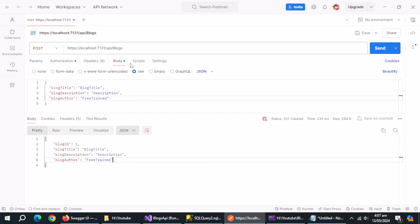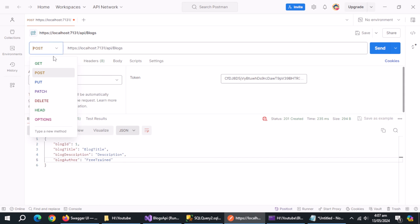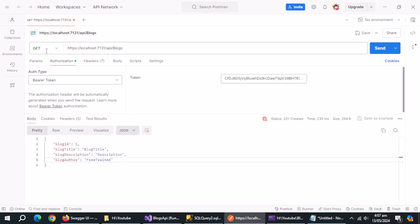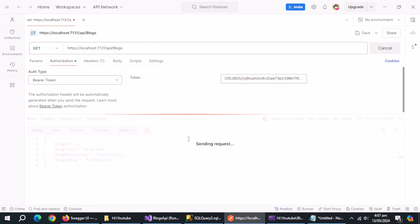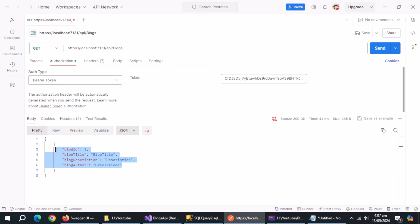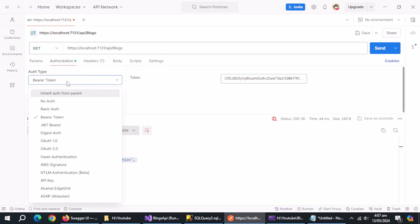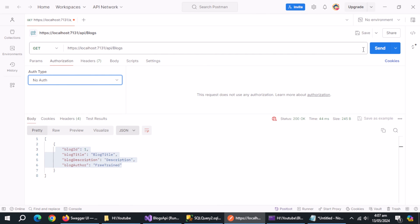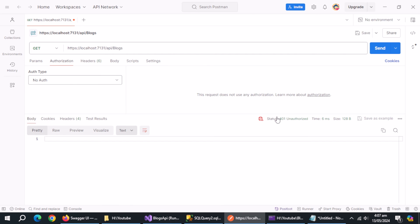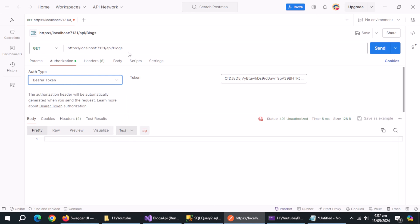Now, clear the body and change call type to get and make call again. As you can see, we have successfully fetched the blog data from the database. If we remove the token and make call, it will restrict our access and return 401 unauthorized error.